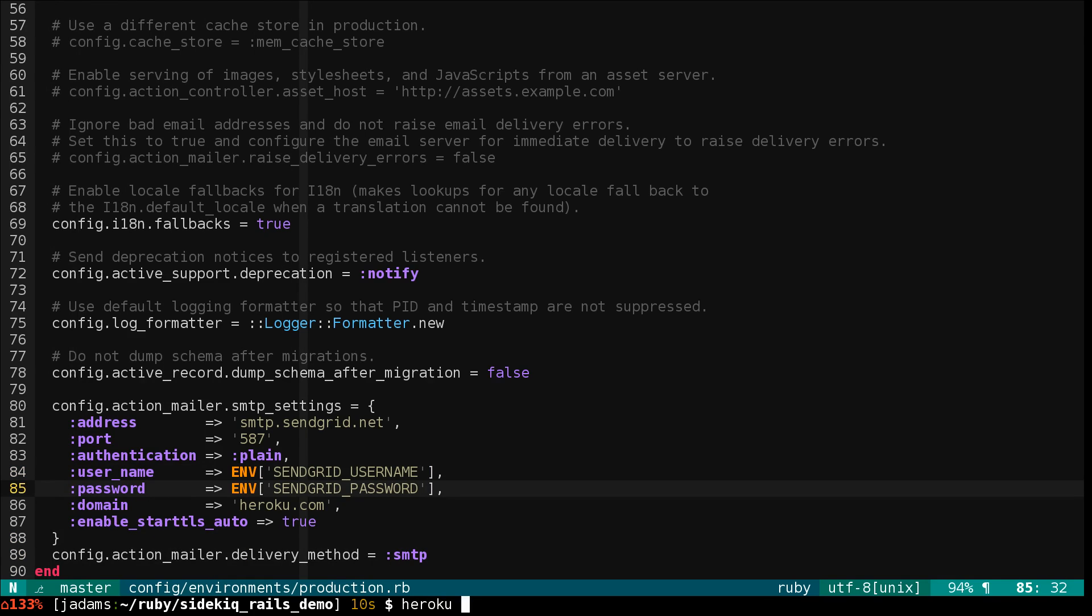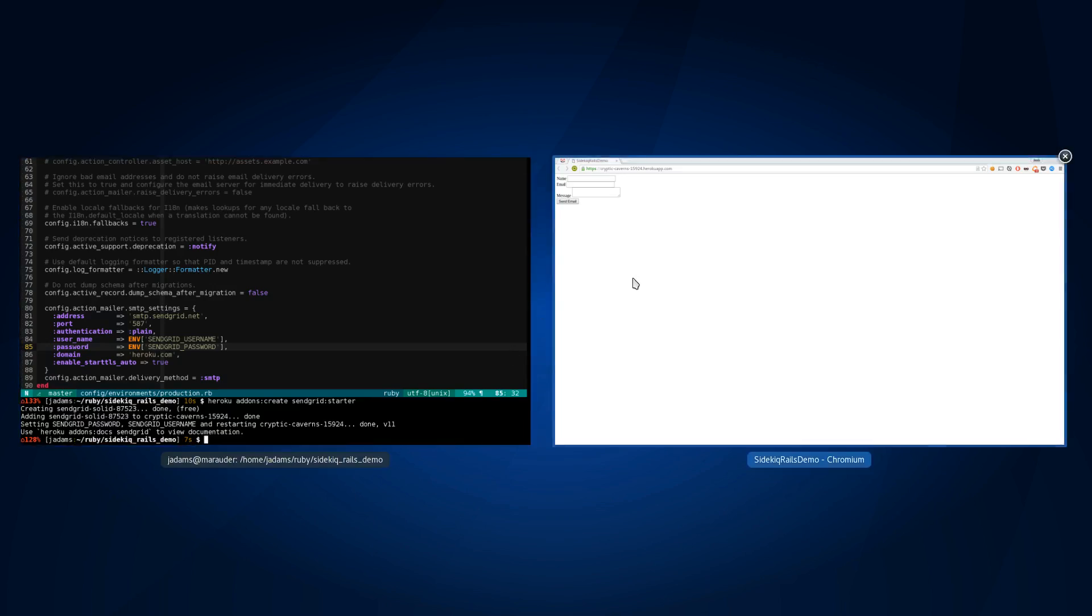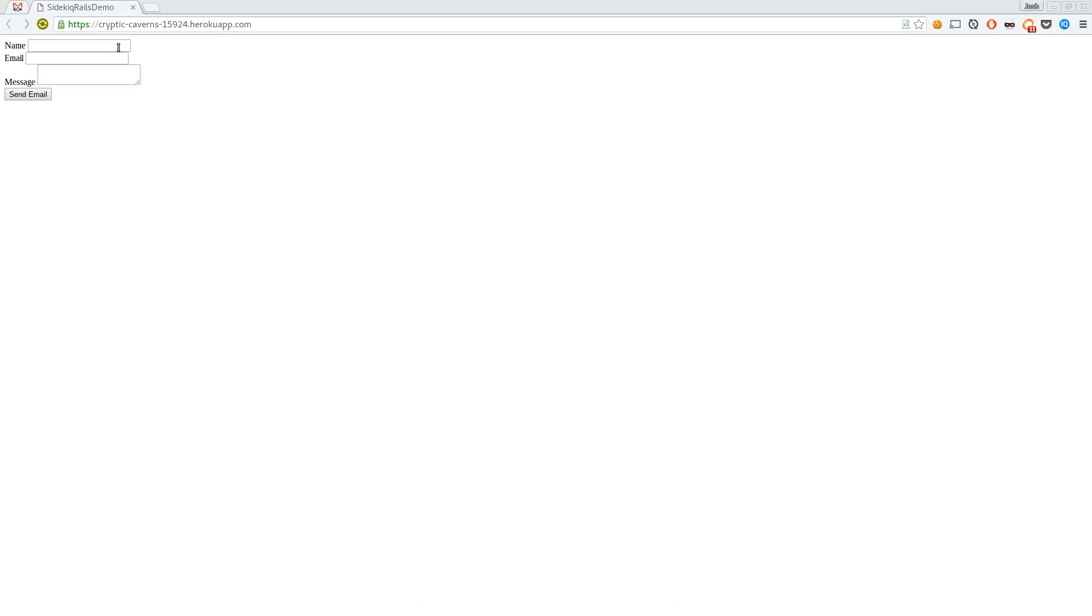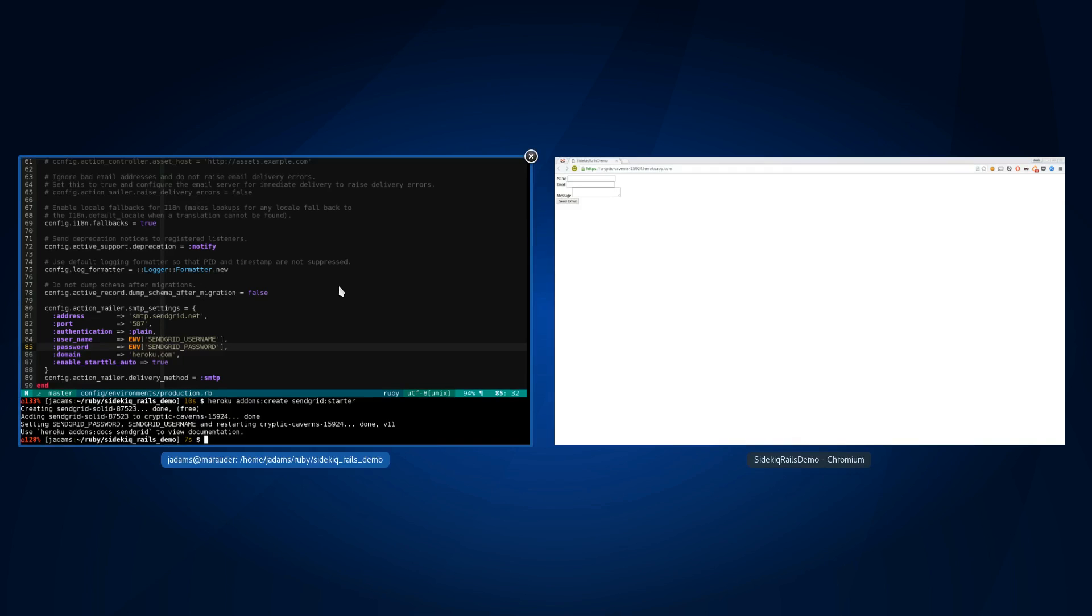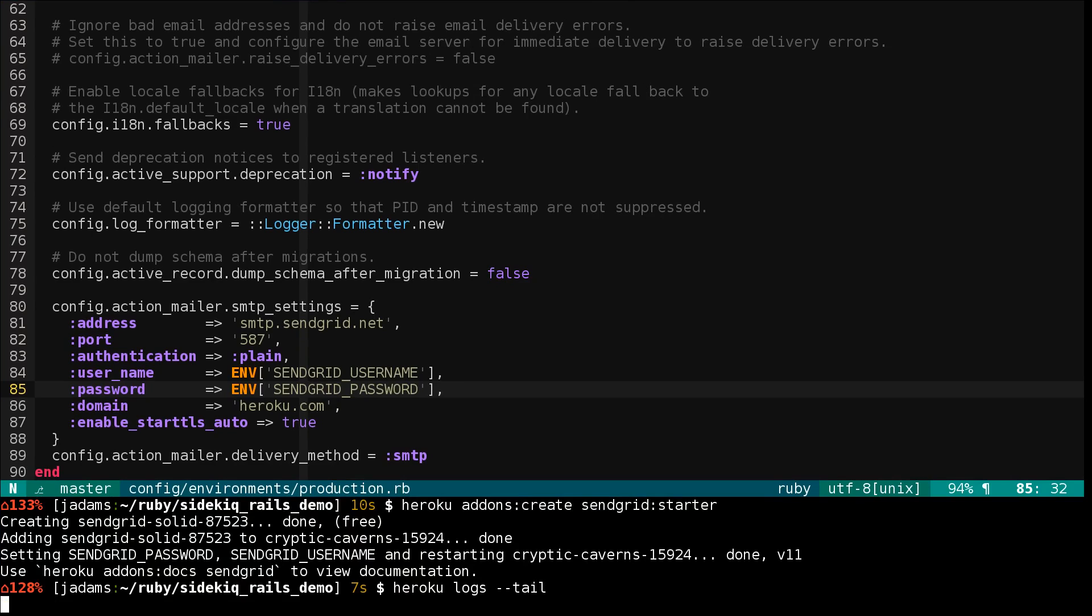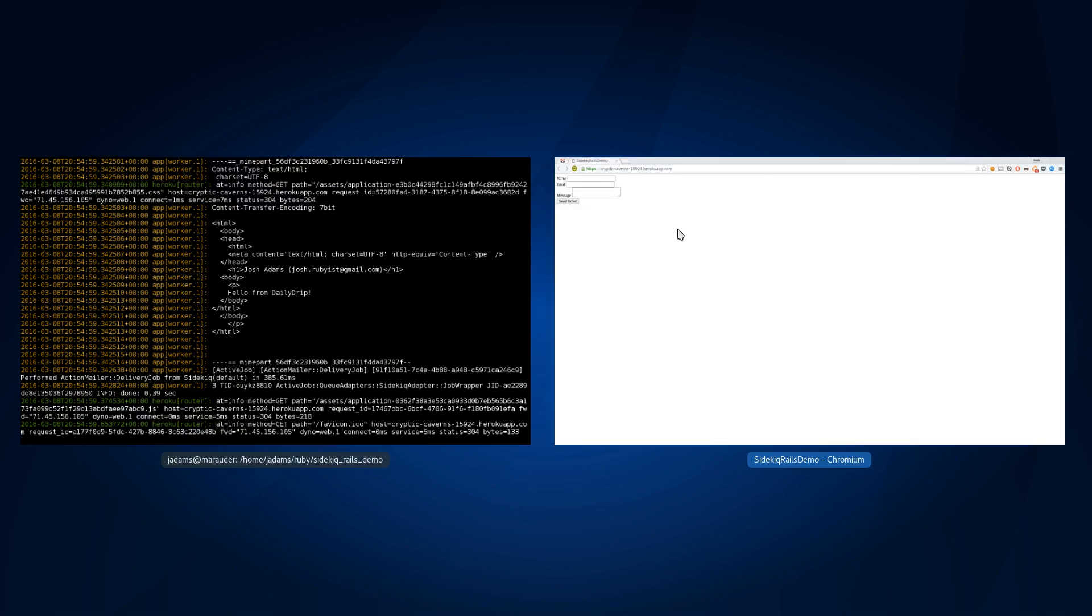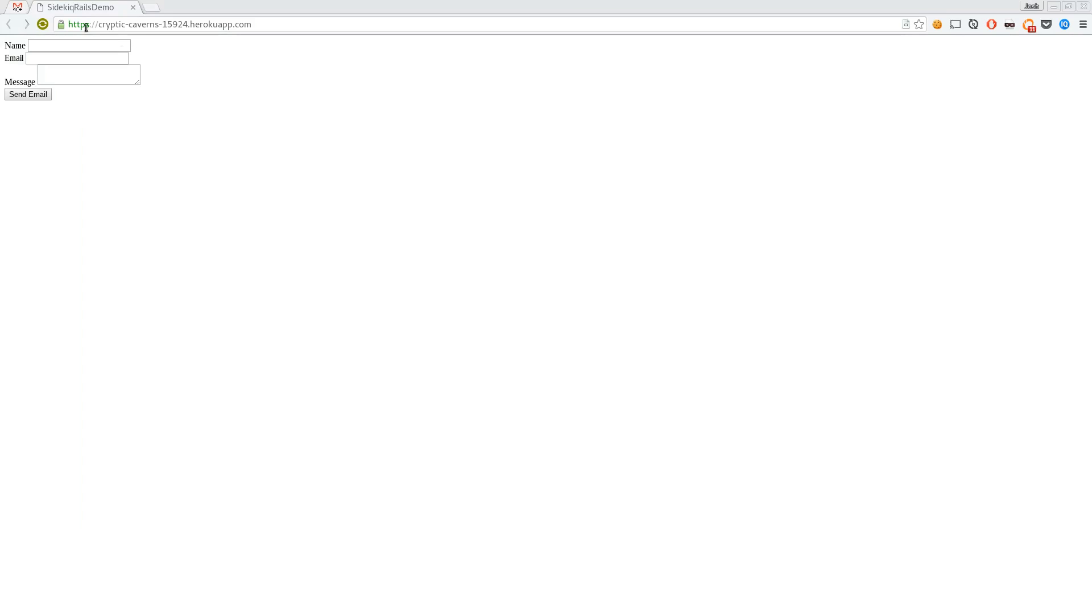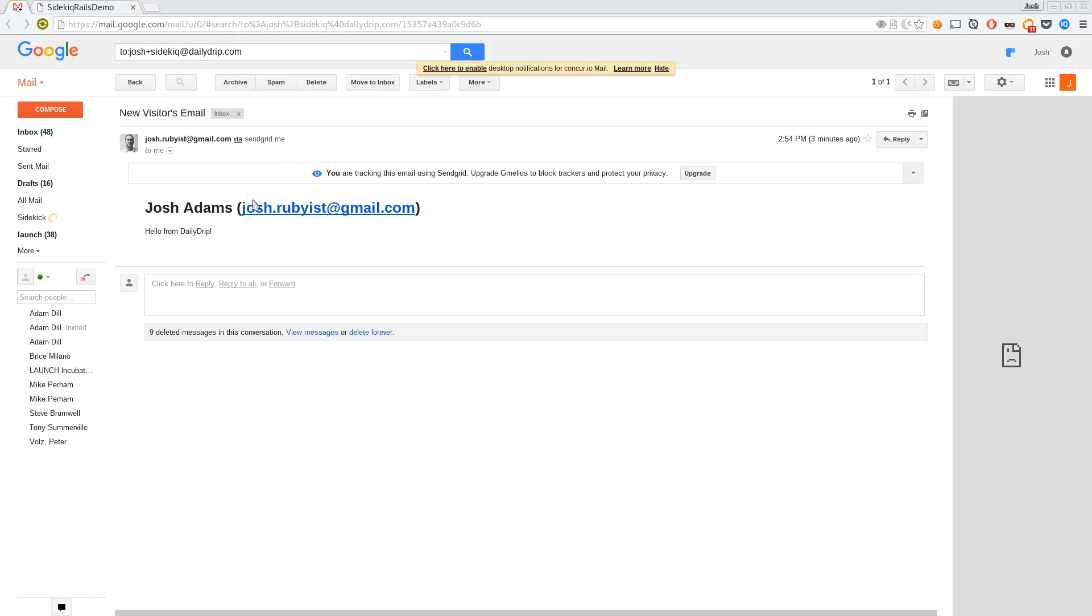Let's try again. We'll send the email. Have a look at the logs. This time there were no errors. Let's make sure the email came in. And we got the email. Hello from DailyDrip.